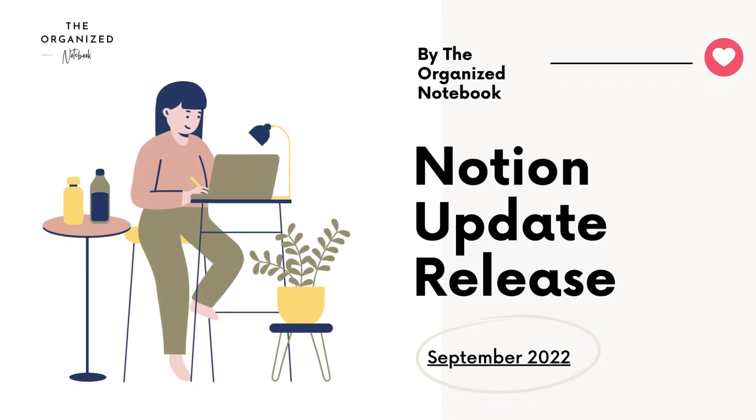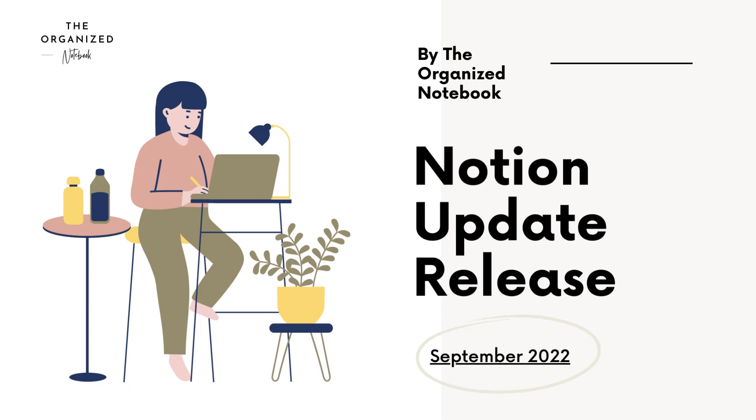Hi everyone! Welcome back to the Organized Notebook. Notion has been coming out with so many updates recently. We wanted to share some new updates for September.